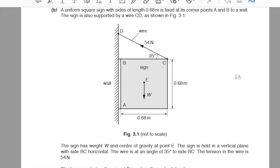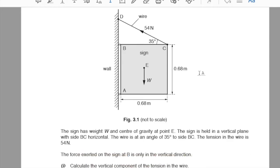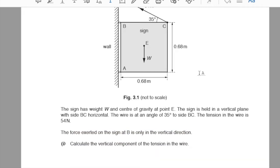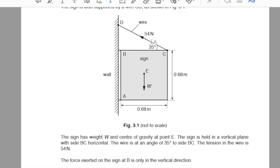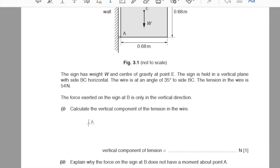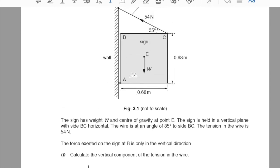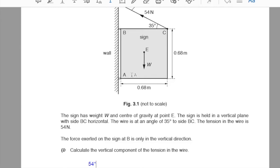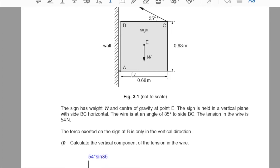Part B. A uniform square sign with sides 0.68 m is fixed at corner points A and B to a wall, and also supported by wire CD. The sign has weight W with centre of gravity at point E. Side BC is horizontal; the wire makes 35° to BC. Tension in the wire is 54 N. The force at B is only vertical. Part 1: the vertical component of tension = 54 × sin 35° = 31 N.